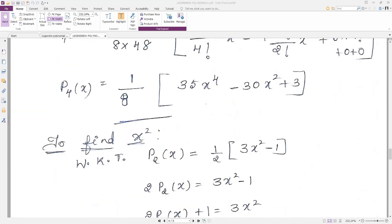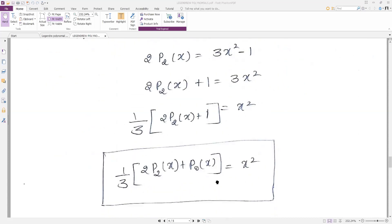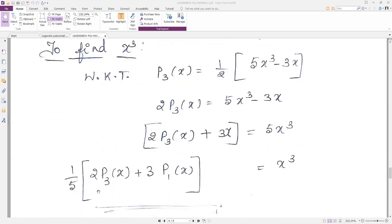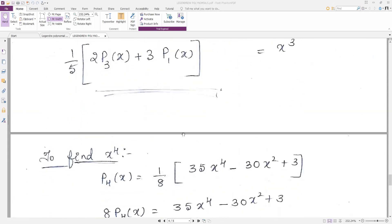Now we need to find x squared. We already have p2(x), so write down p2(x) and isolate x squared. Similarly for x cubed: take p3(x), bring everything else to one side, and x³ = (1/5)[2·p3(x) + 3·p1(x)].